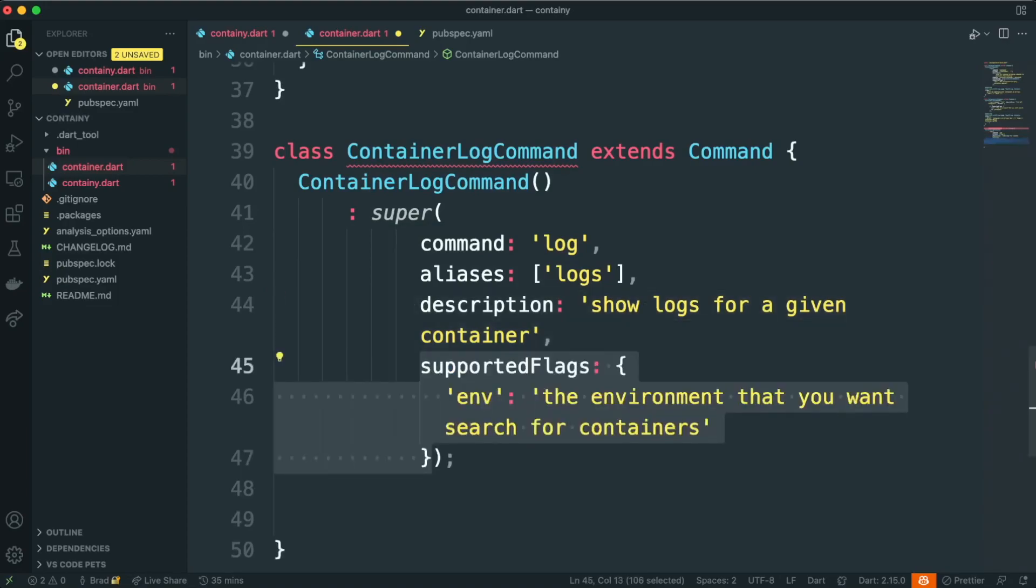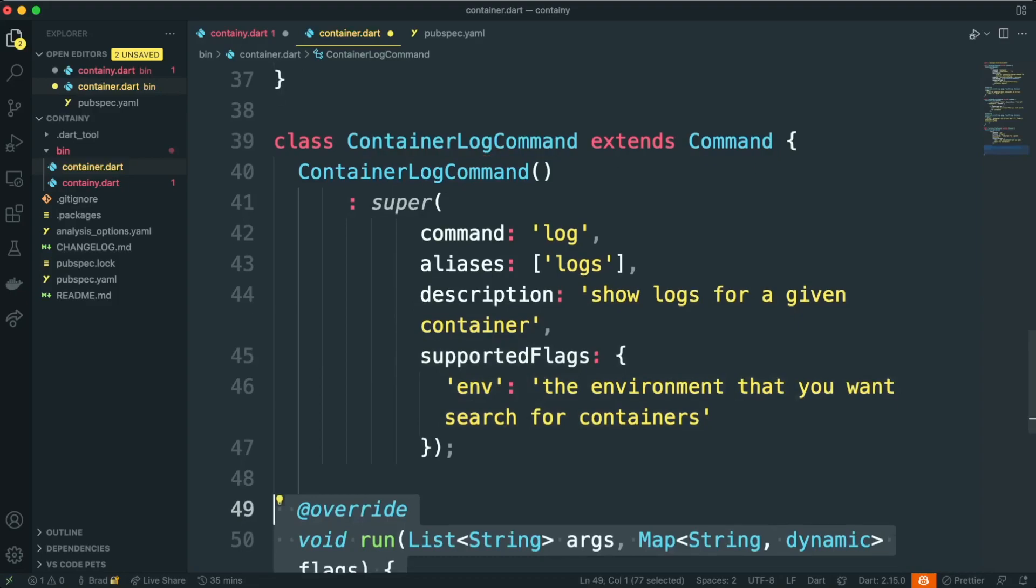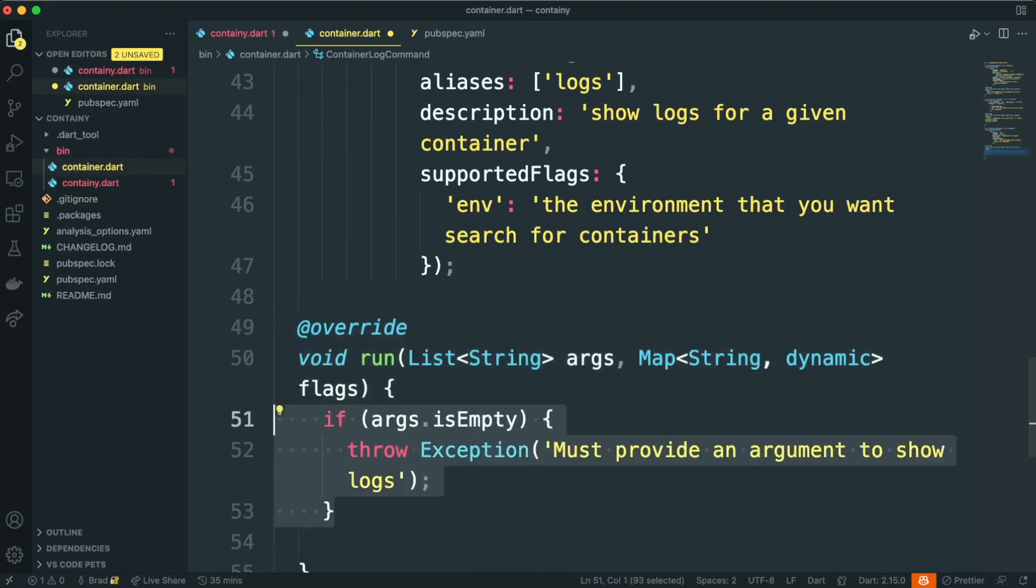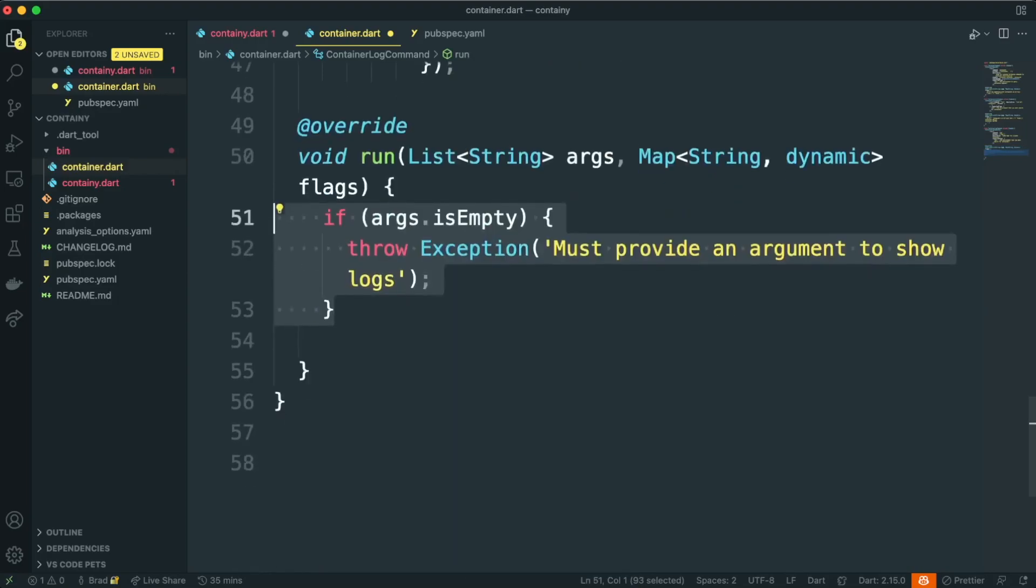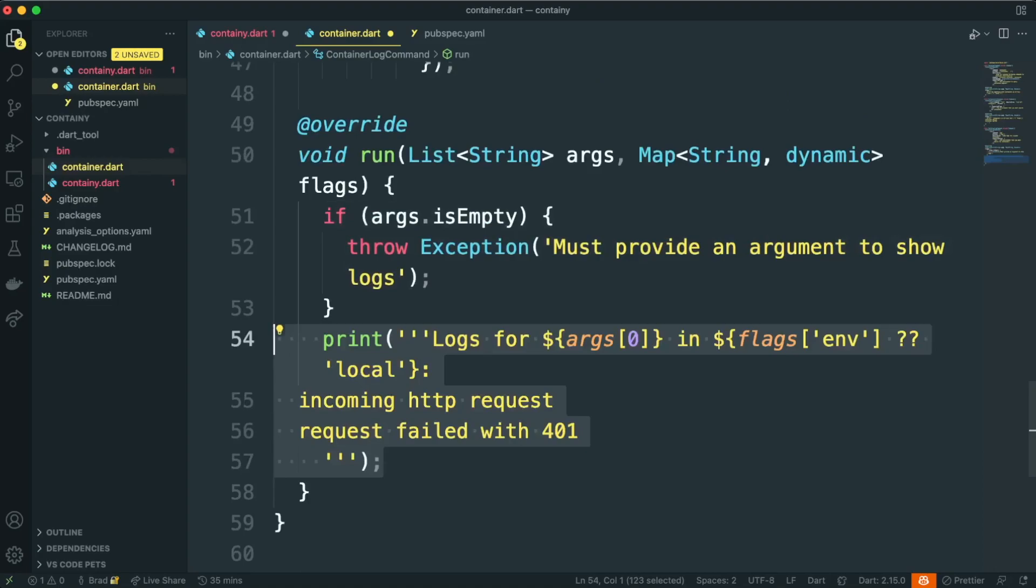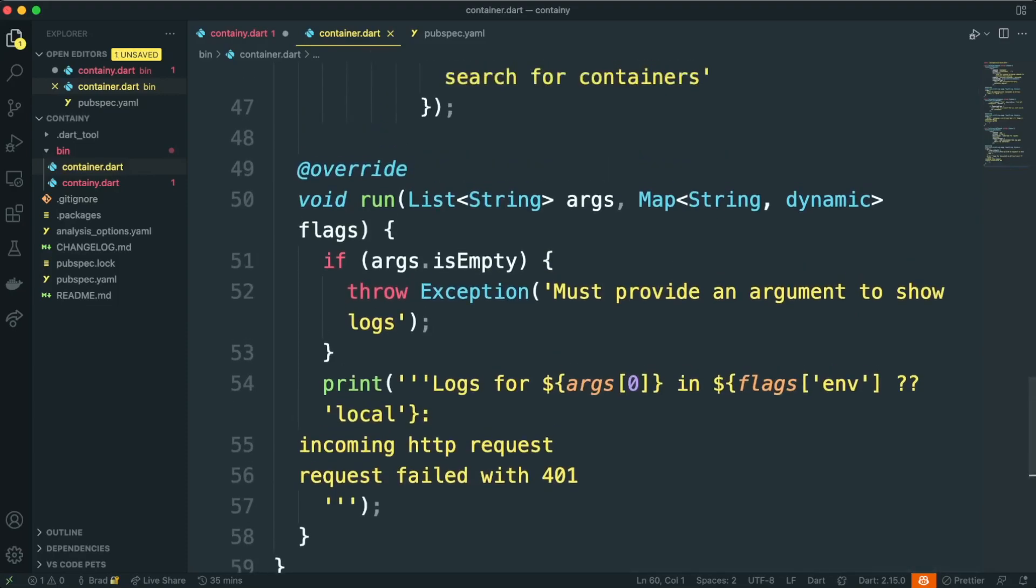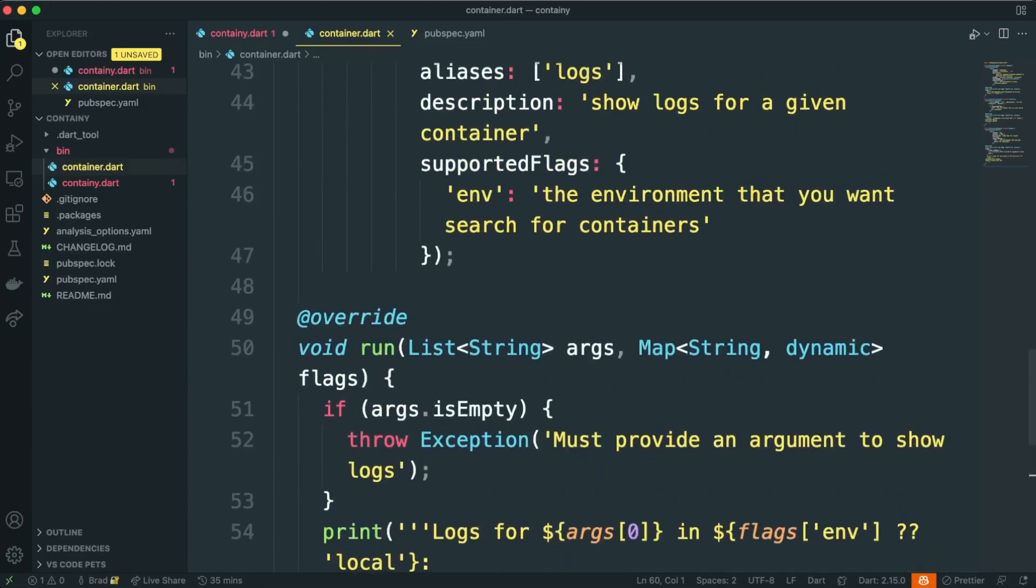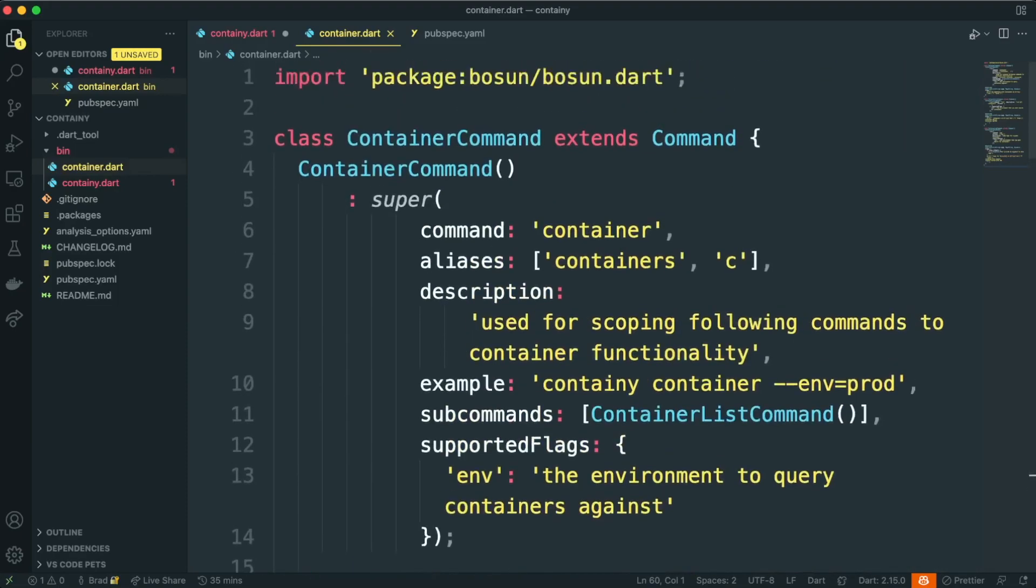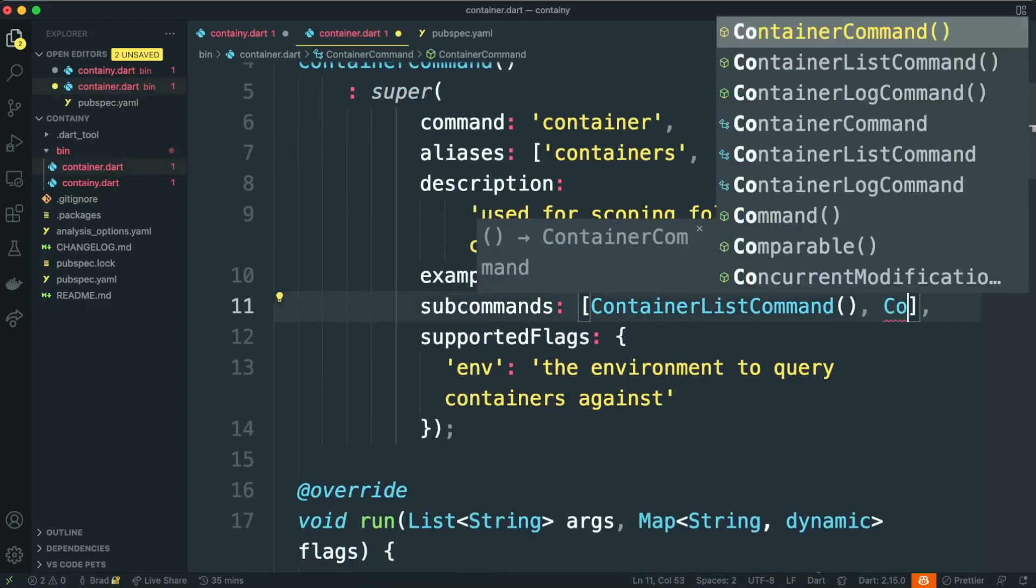We'll implement our run method, and for the most part, I'm just going to stub this out, but we actually do want to check to make sure that you're passing in an argument. If you don't pass in an argument, we don't know which container logs to show, so we can add a check to see if args is empty, and if so, throw an exception. Now we can scroll on up to our container command again, and we'll add this new command as a subcommand to the container command, just like we did the container list.